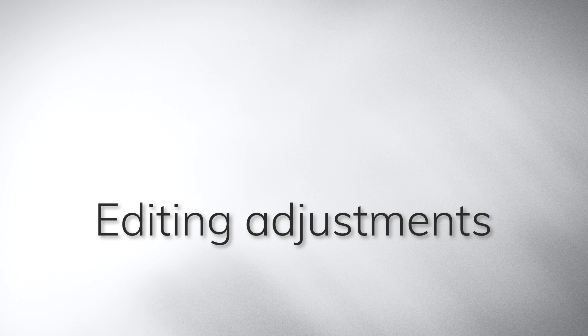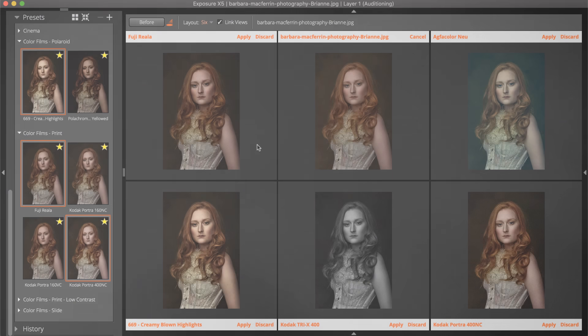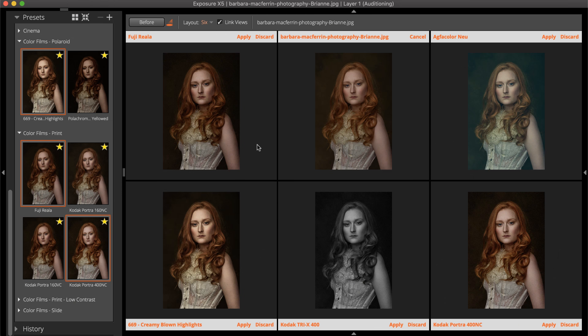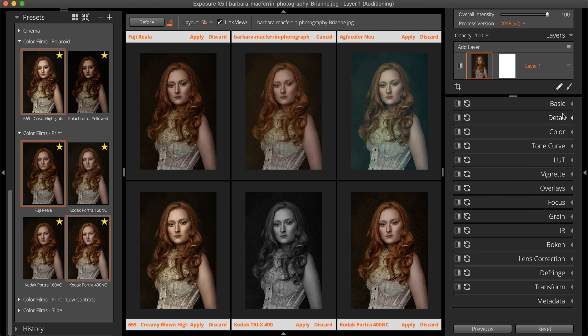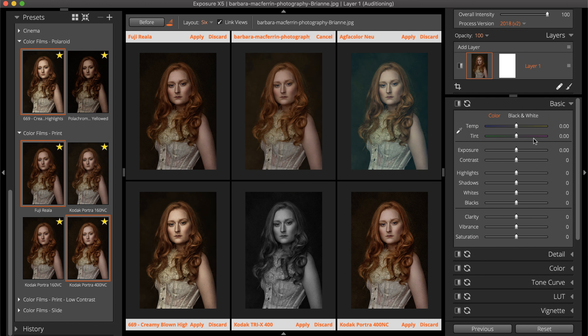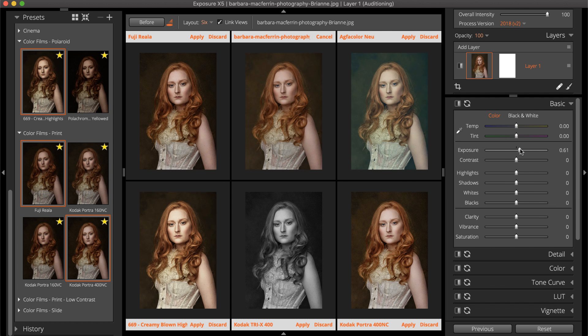It's fine to make adjustments to the image using the editing panel while Audition Mode is enabled. The changes you make will be displayed in the audition cells along with the auditioned presets. Editing adjustments are not part of preset auditioning, so they will be retained after Audition Mode is closed.